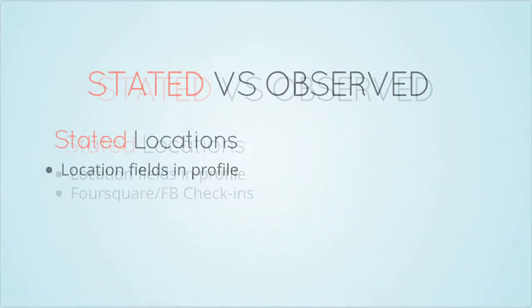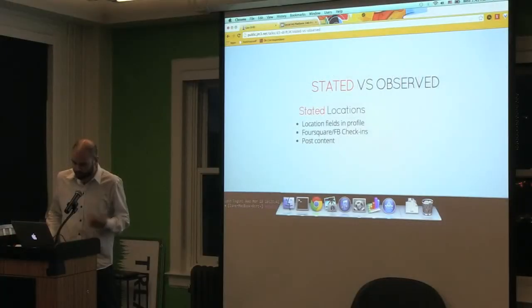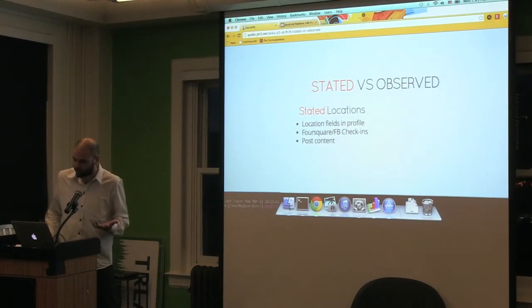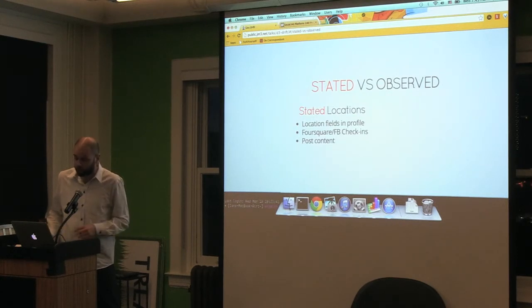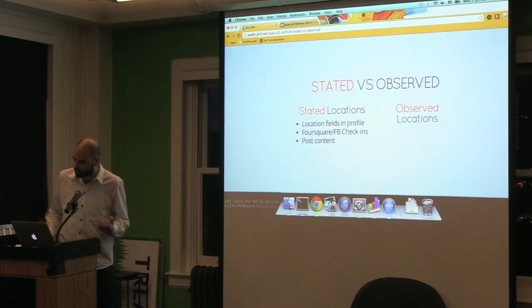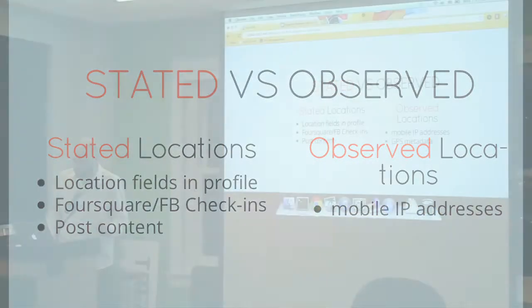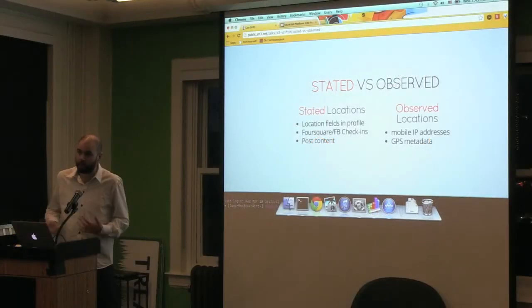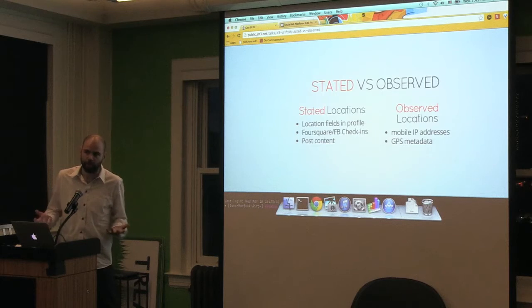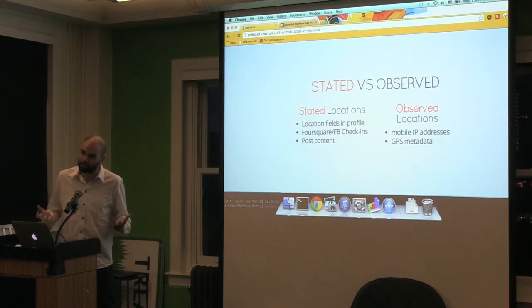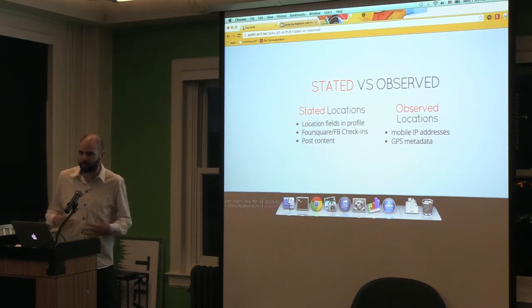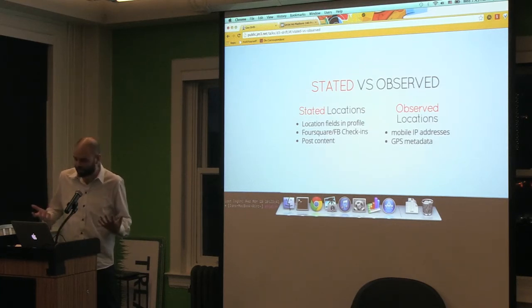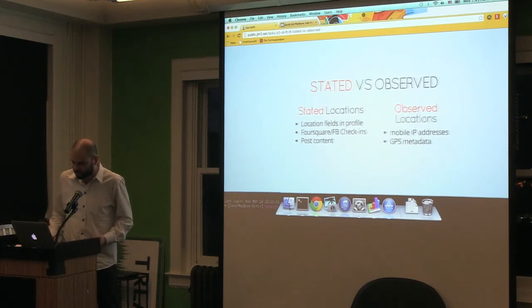This difference between stated and observed: there's a location field in your profile. You might be posting a check-in to Facebook or something like that. Or you might also be just mentioning a location in your content. Versus observed location when we talk about mobile IPs or GPS data that's attached to your content. I don't know how many of you have done geolocation using something like the MaxMind database. IP is not a great indicator of geo, but it's the best we have sometimes.